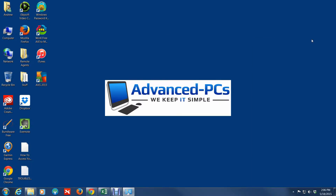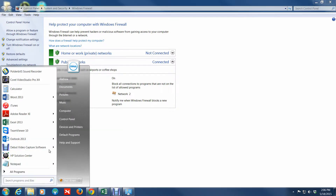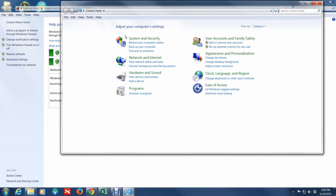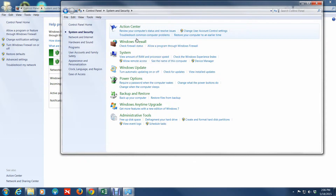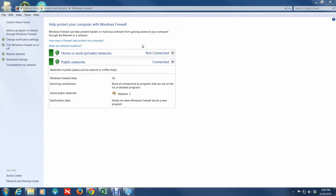Another way to get to it is through the Control Panel — click on Start, go into Control Panel, and under Control Panel go to Security, and there you'll find Windows Firewall. So that's another way to get to it.